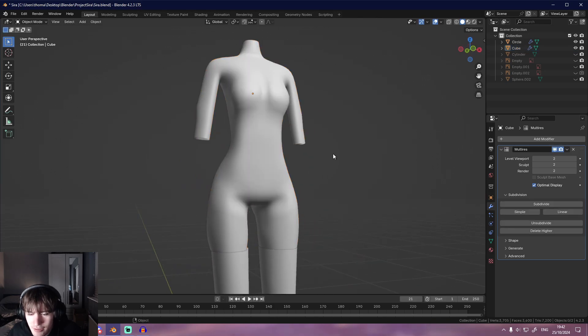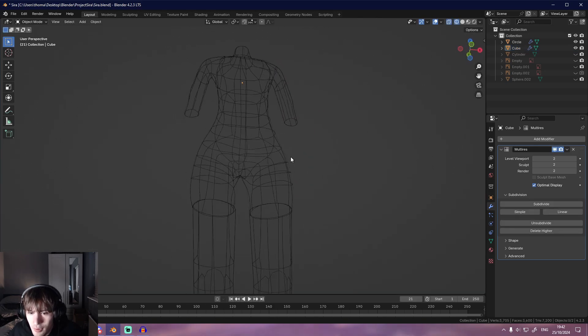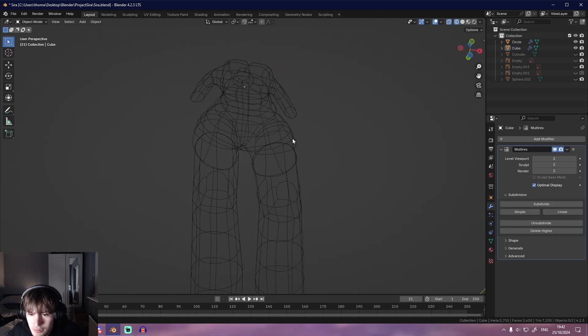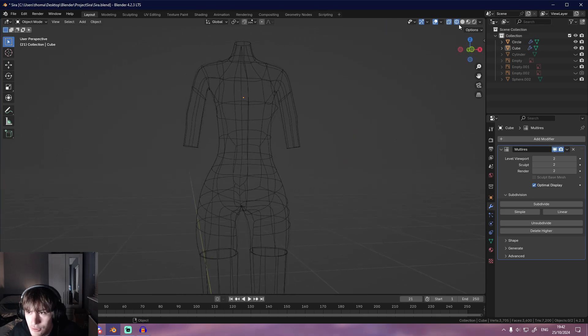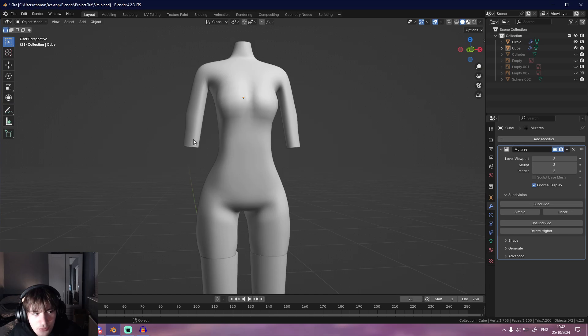You can go into wireframe or whatever to read the topology. Okay, that's weird, it's frozen. All good.